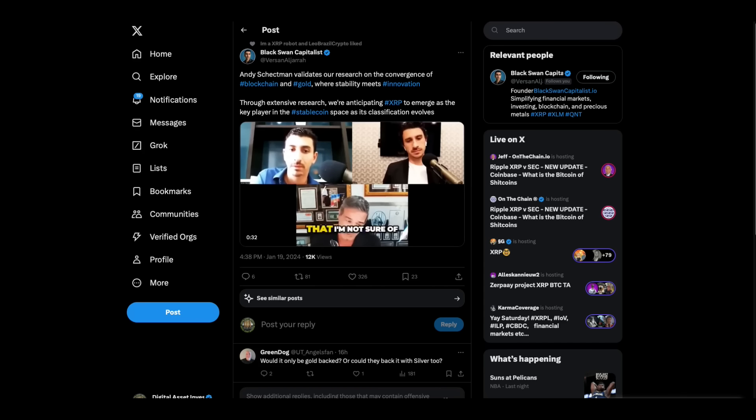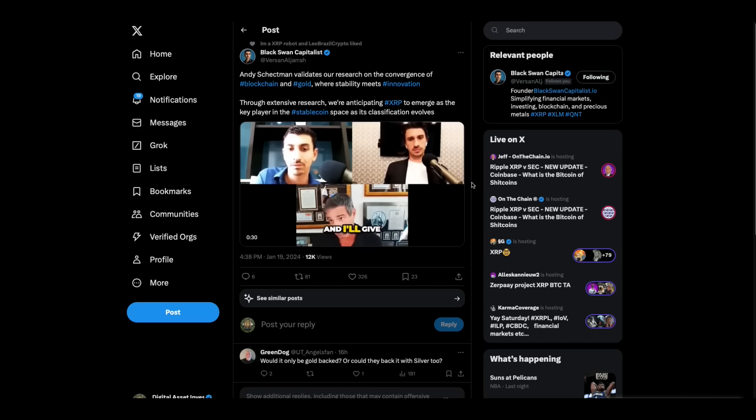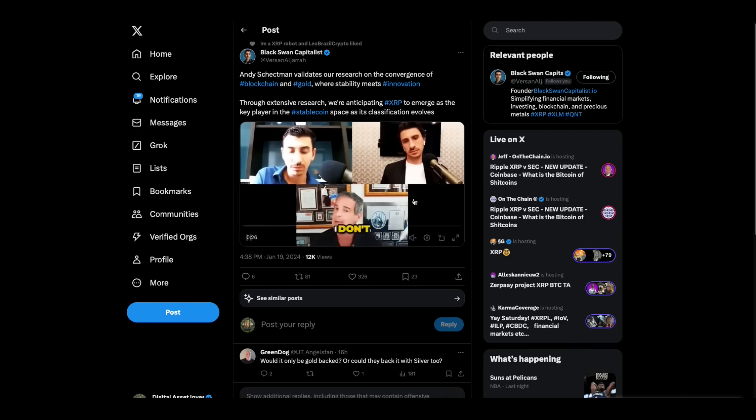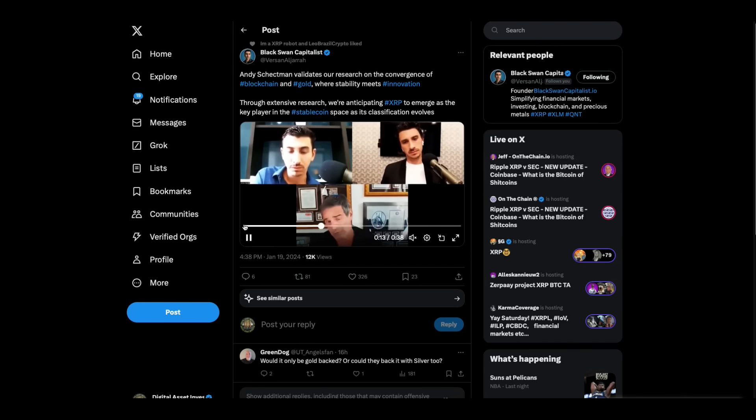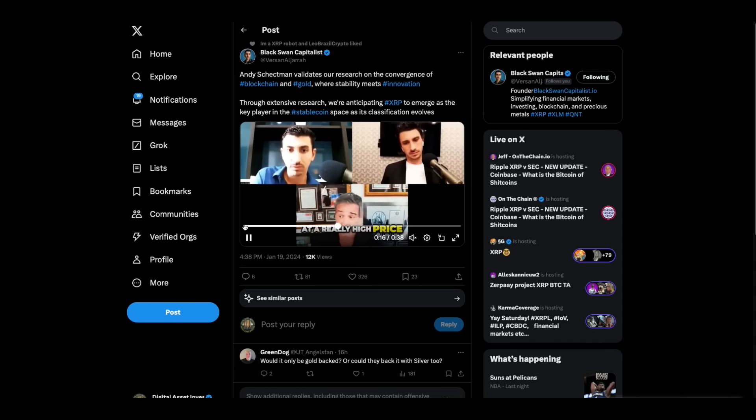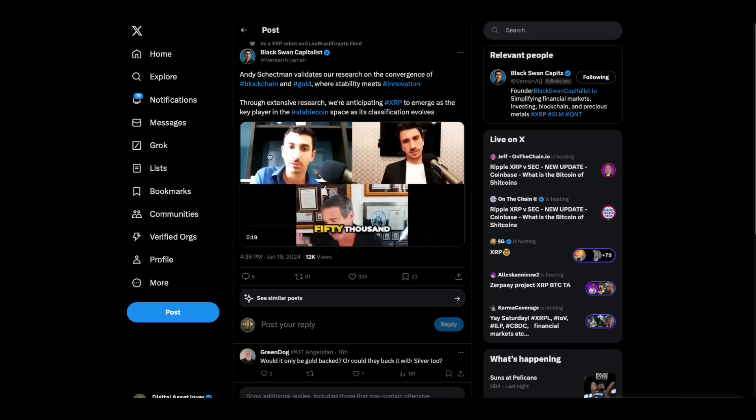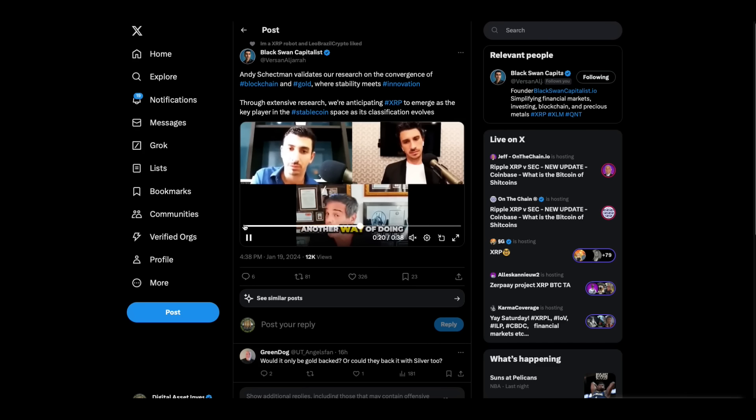Hey everybody, this is the Digital Asset Investor and I'm going to start out with one of my favorite handles, the Black Swan Capitalist. They had Andy Sheckman, who's from Miles Franklin, who is one of my sponsors. As you listen to him, remember, Miles Franklin Precious Metals, code DAIGOLD. You can email info at milesfranklin.com or call 952-929-7006 for the best pricing. That's all in the description of this video.